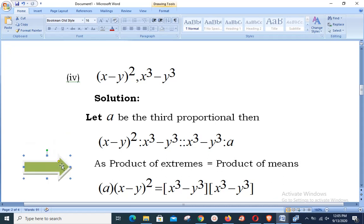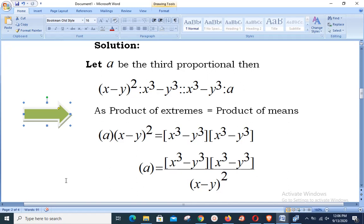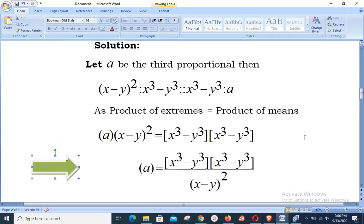Utilizing the principle of proportion, product of extremes equals product of means, we have a × (x − y)² = (x³ − y³) × (x³ − y³). Keeping a on the left and shifting (x − y)² to the right, we get a = (x³ − y³) × (x³ − y³) / (x − y)². In the next step we apply the formula to expand x³ − y³.